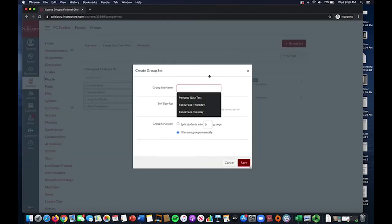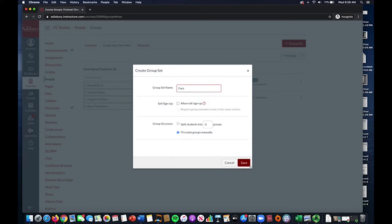First, decide on a group set name and type it in the space provided. Next, select the option Allow Self Sign Up.